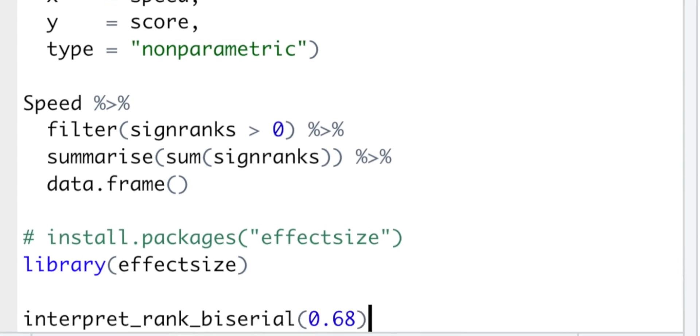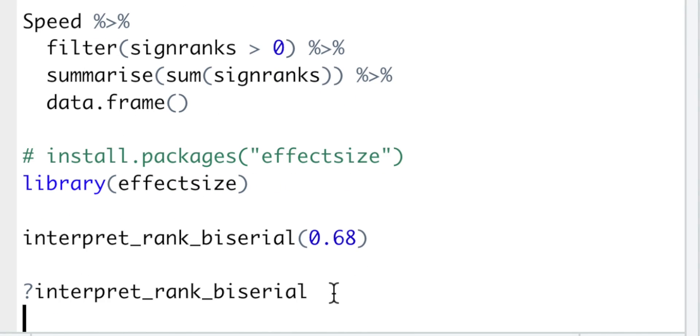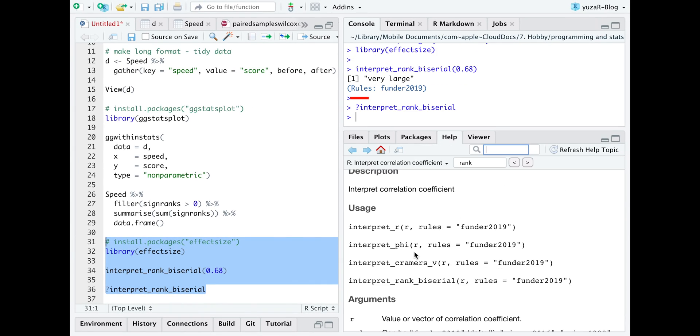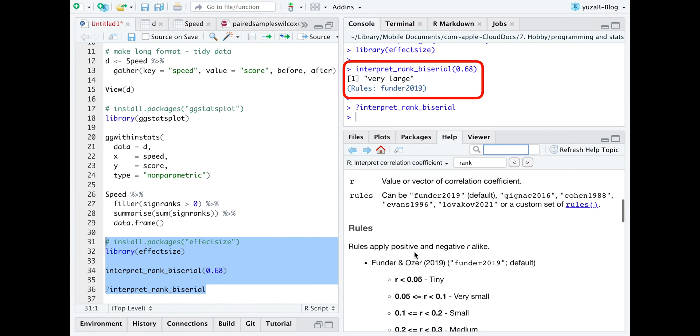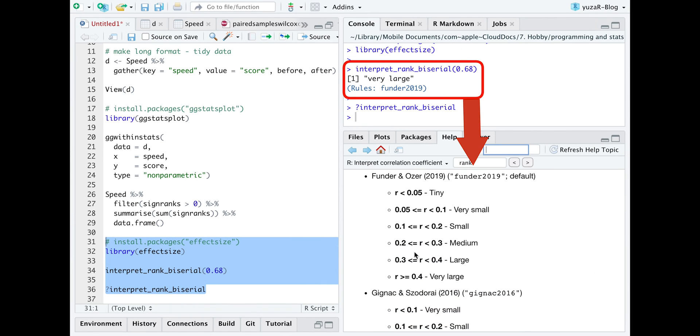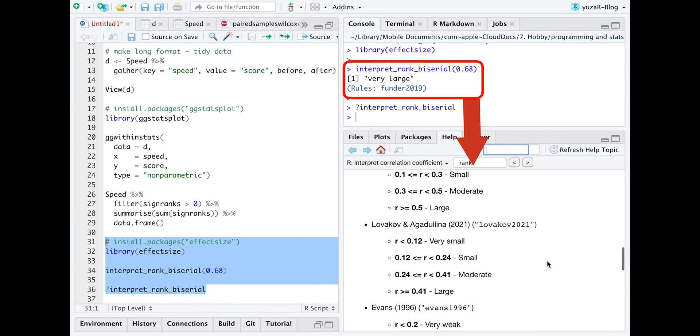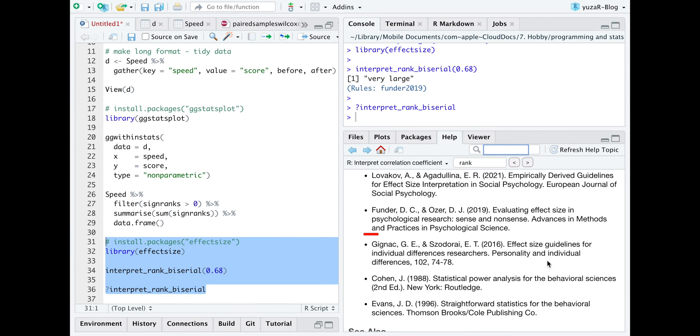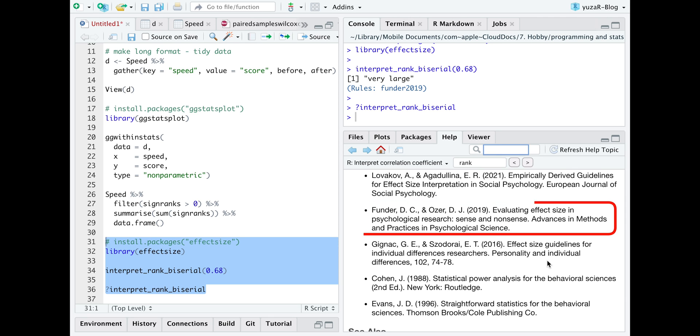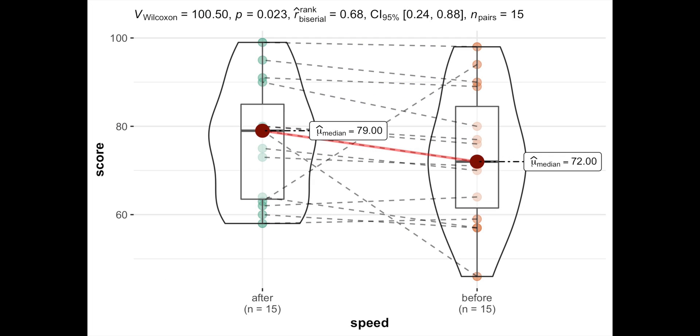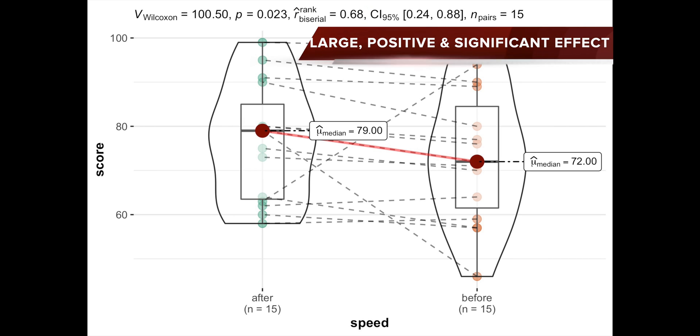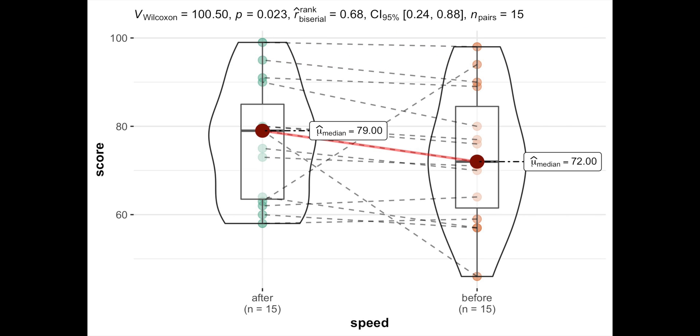The interpret-rank-biserial function from the effectsize package helps to interpret this effect size and even provides the reference for interpretation. Our effect size of 0.68 means that speed reading exercise had a very large, positive and significant effect on our speed reading.